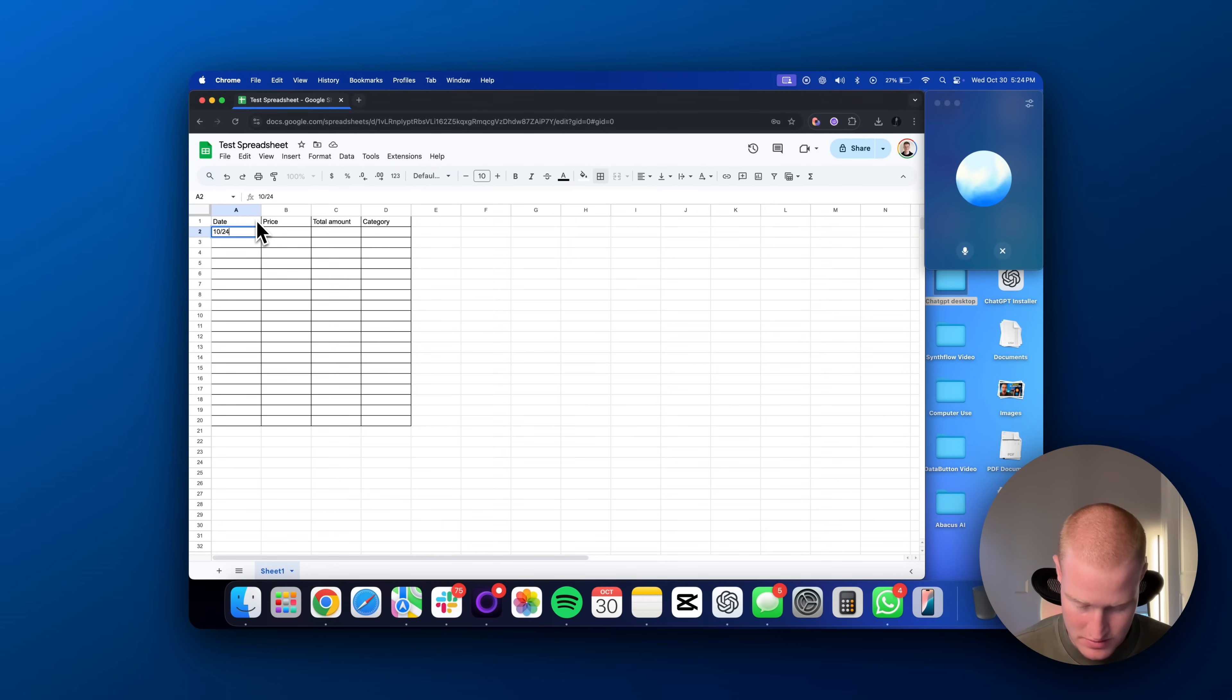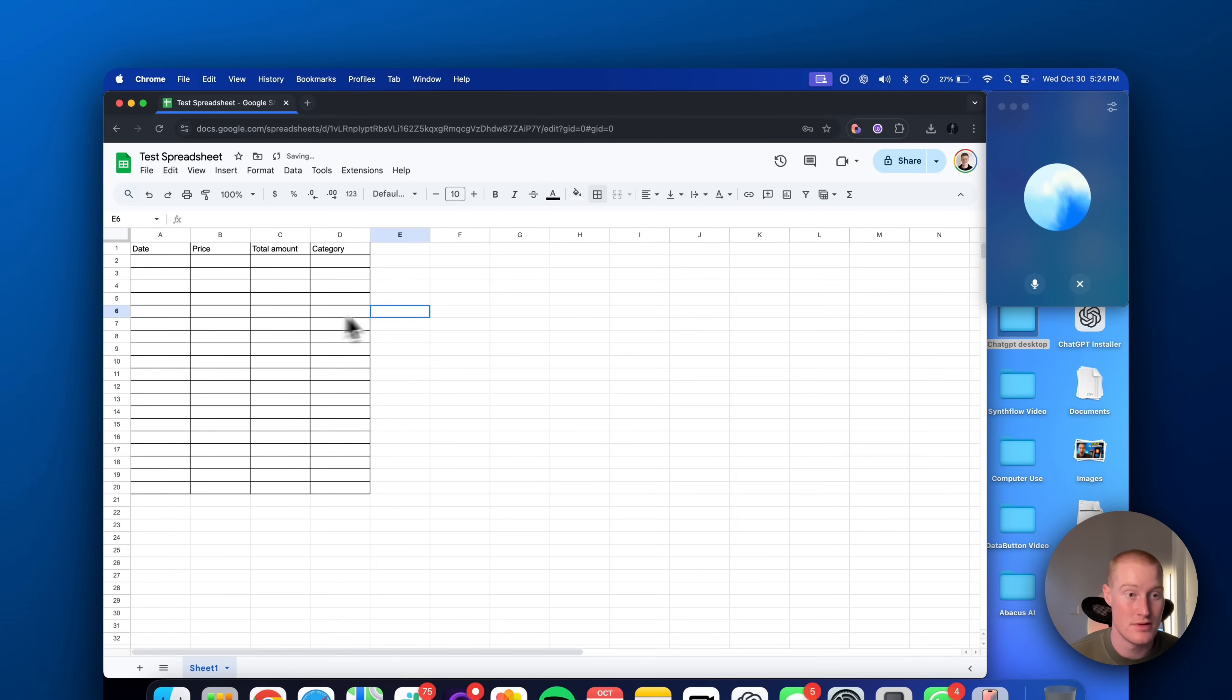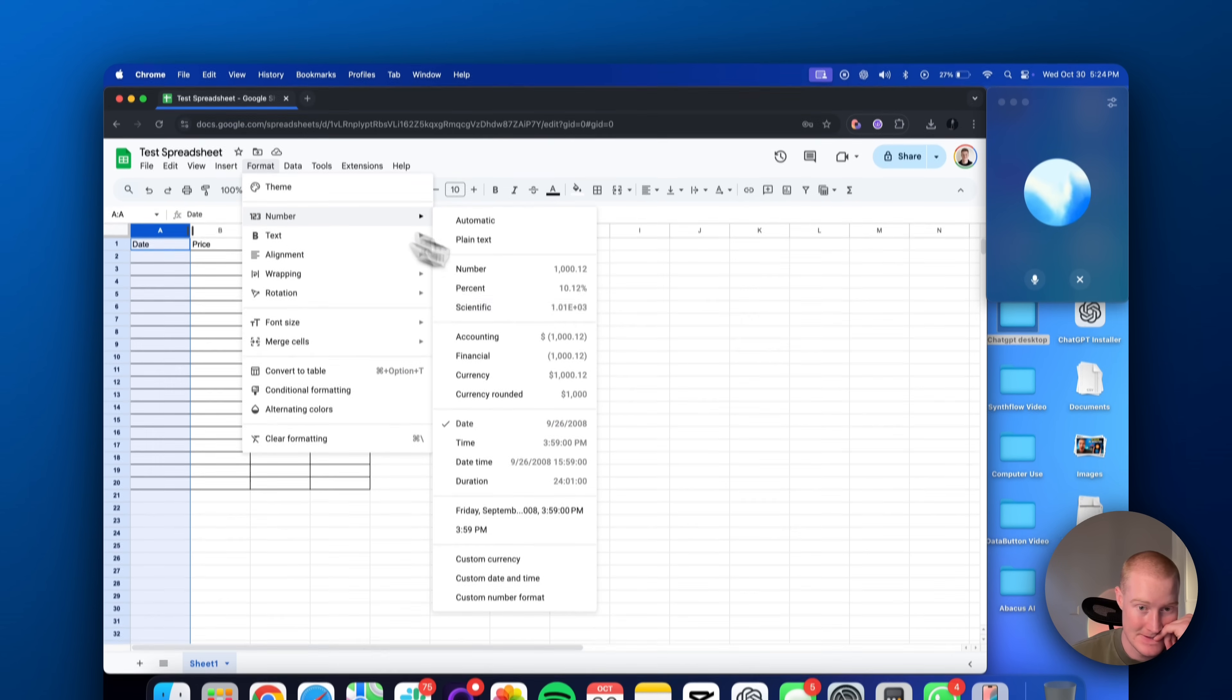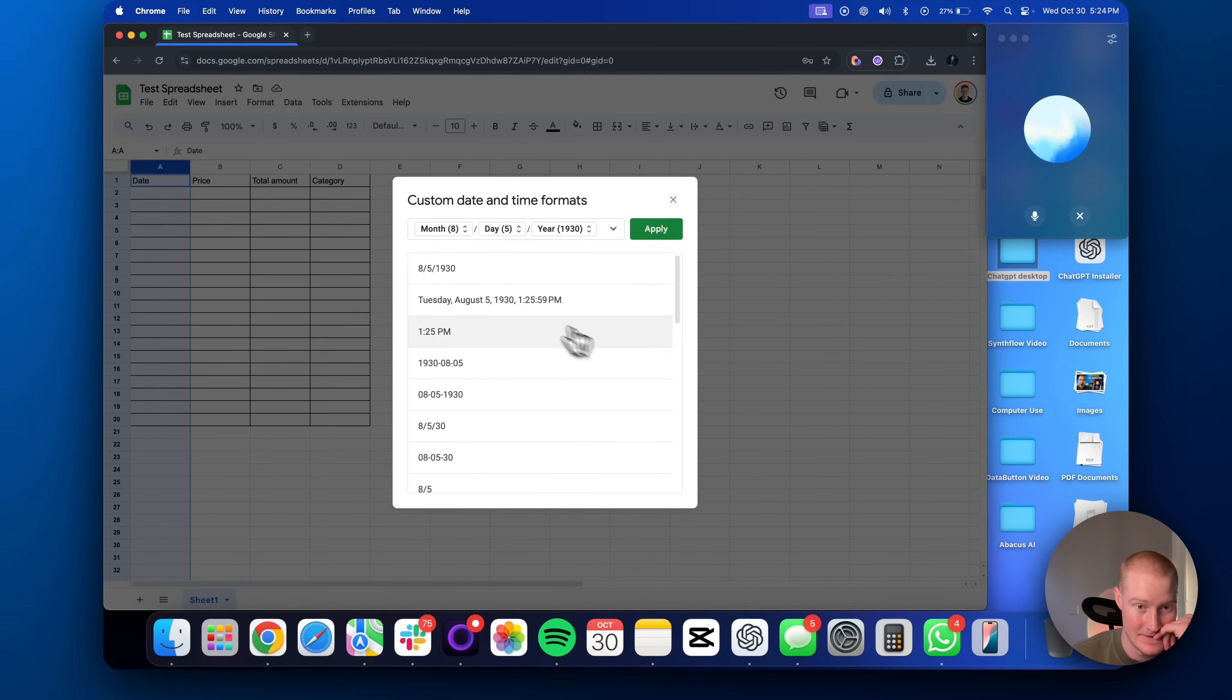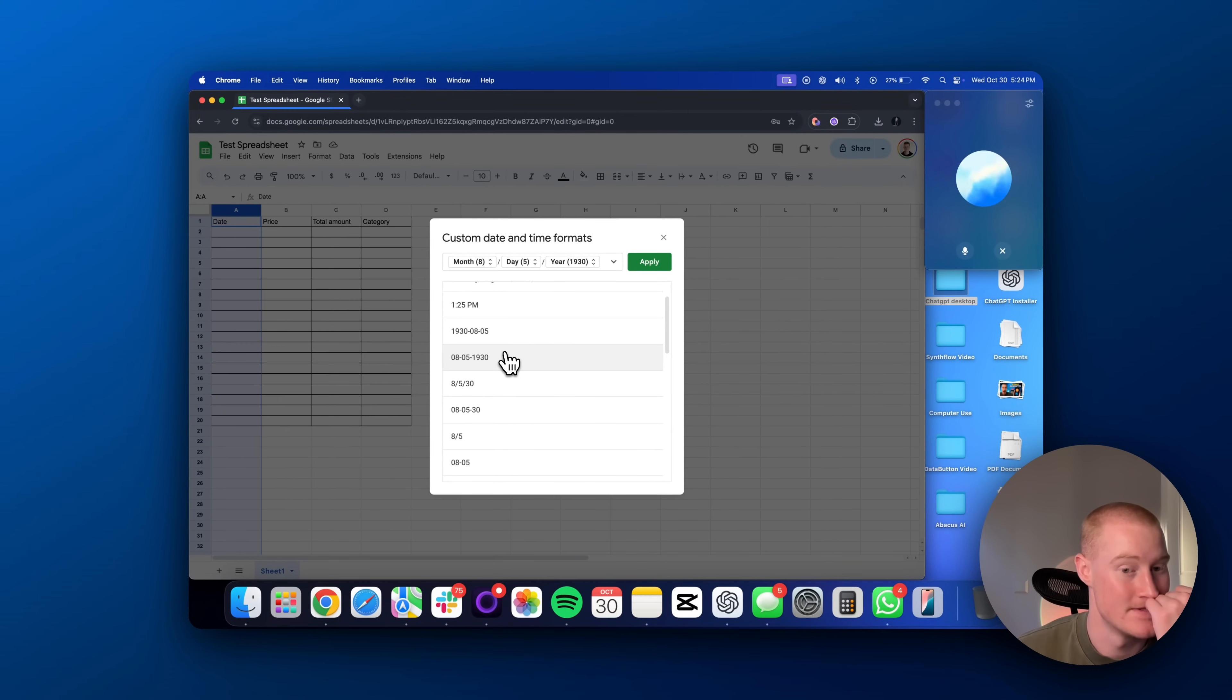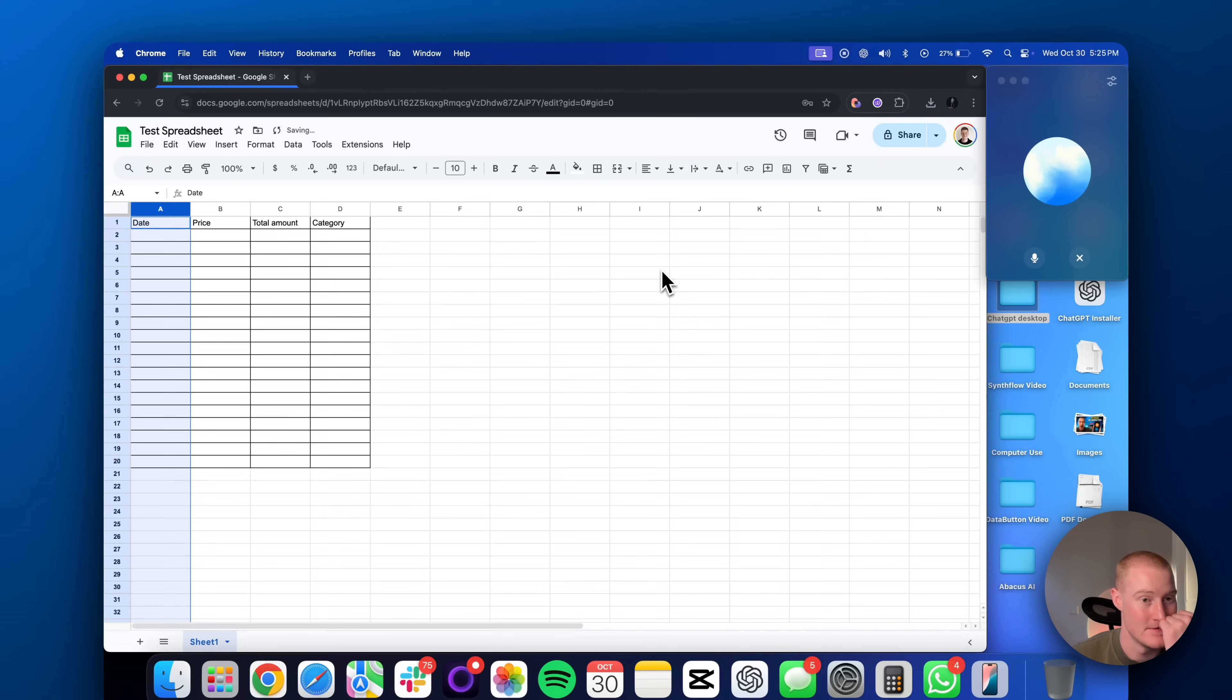Absolutely. To format the date column to always show as month, day, and year, follow these steps. Click on the letter at the top of your date column to highlight the whole column. Go to Format in the top menu, then hover over Number. In the submenu, select Custom Date and Time. From the options, choose a format that displays as month, day, and year, or create your own custom format. For example, December 31st, 2024. Now, whenever you type in a date, it'll format the way you want.